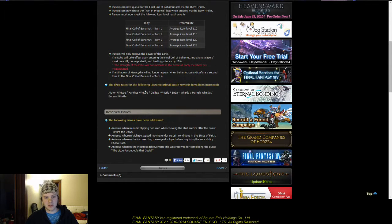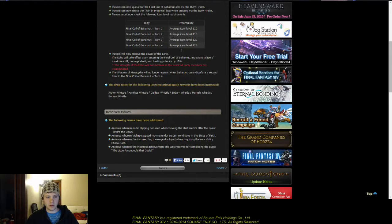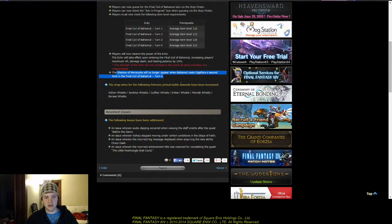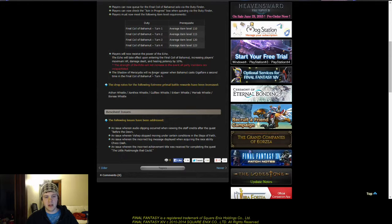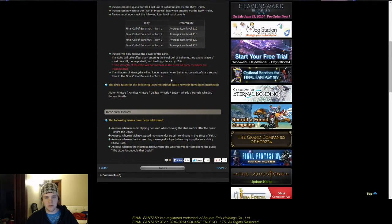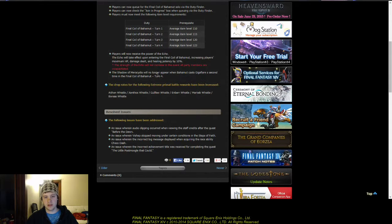Now, the one thing that I find surprising is we didn't get a lot of nerfs. The only nerf is that on the final turn, the Shadow of Mercedia will no longer appear when Bahamut casts Gigaflare for a second time.